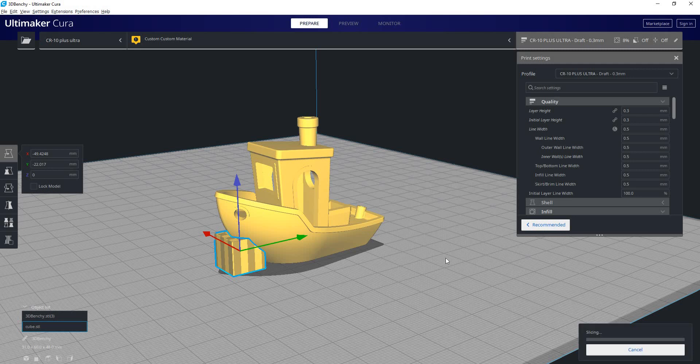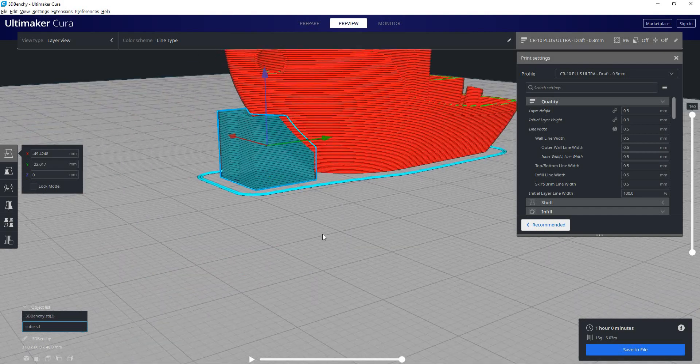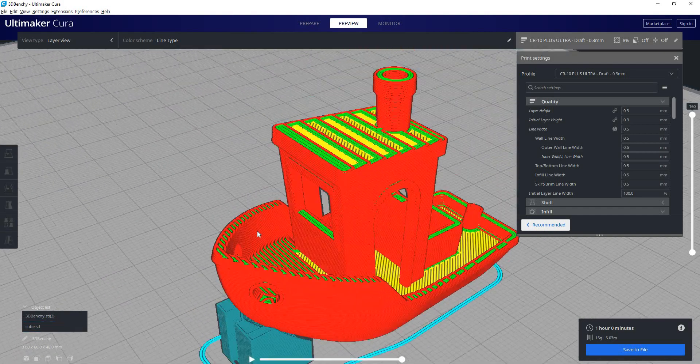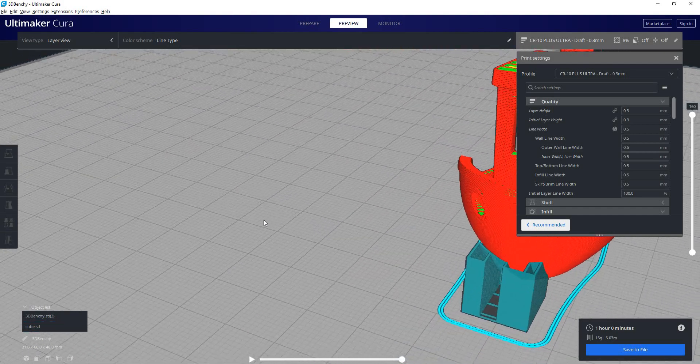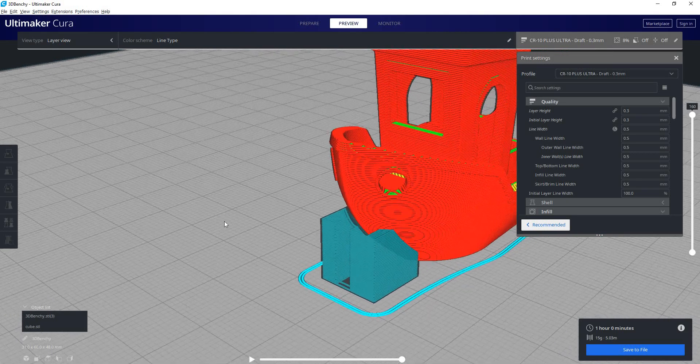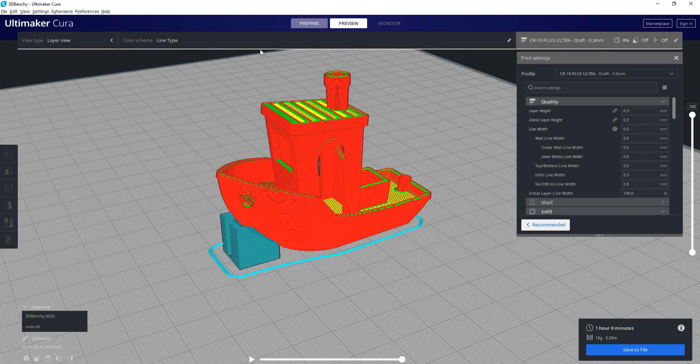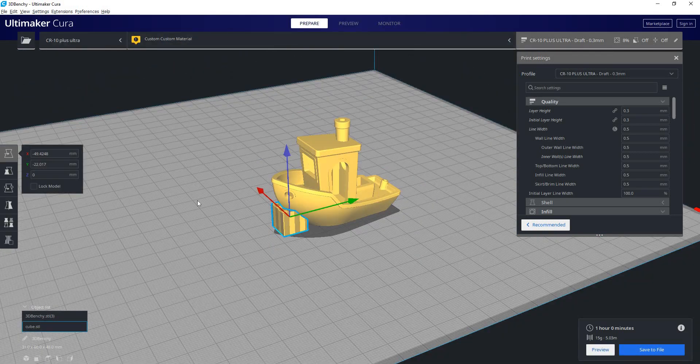Now we'll hit slice. And we can see that it is printing a support structure on the front of that boat. So that's really nice.